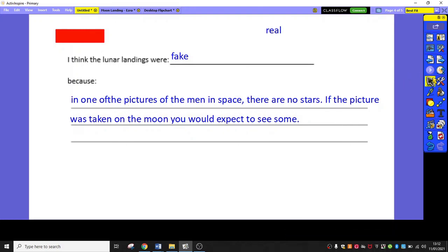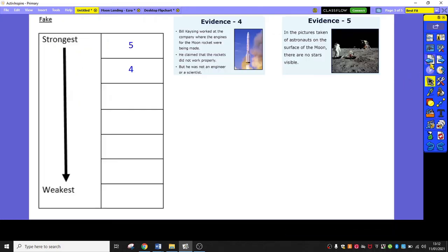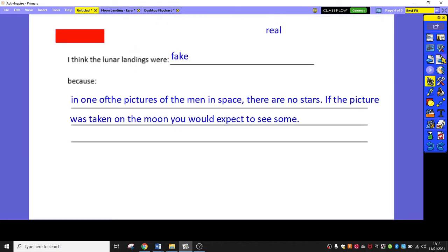So, there you go. I'm using my strongest piece of evidence, this one, as a reason why I think the lunar landings were fake. And that is your final task for today. To fill in that on your sheet. And once you've done that, don't forget to send your sorting of the real, sorting of the fake, and this paragraph to your teacher on your class email. So, there we go.